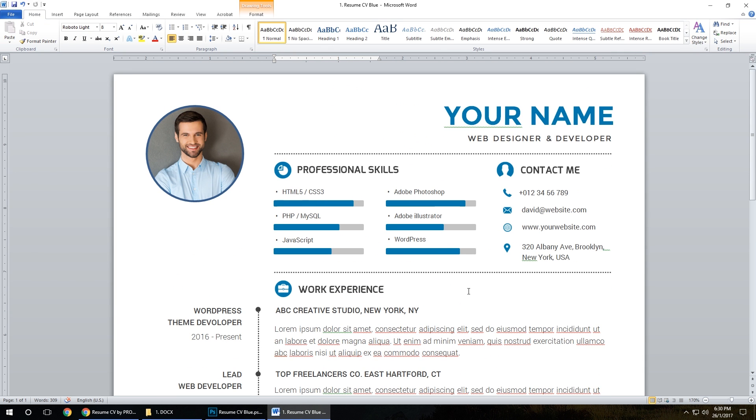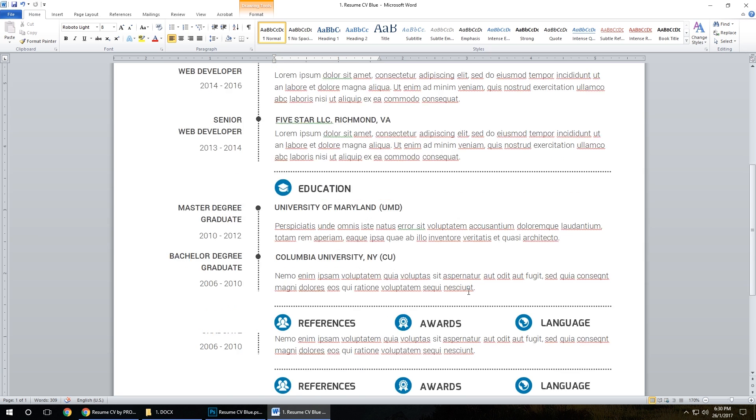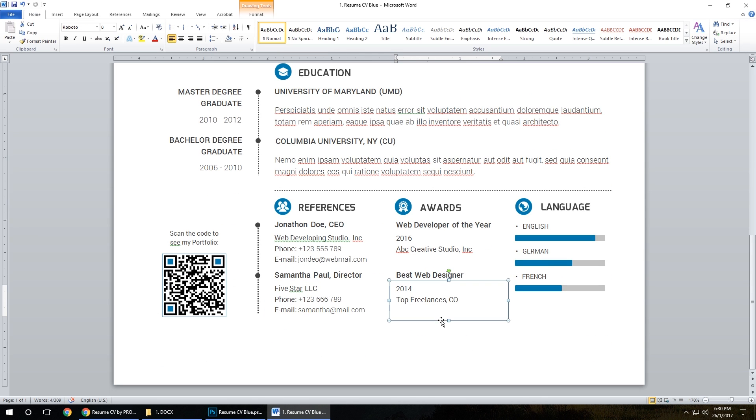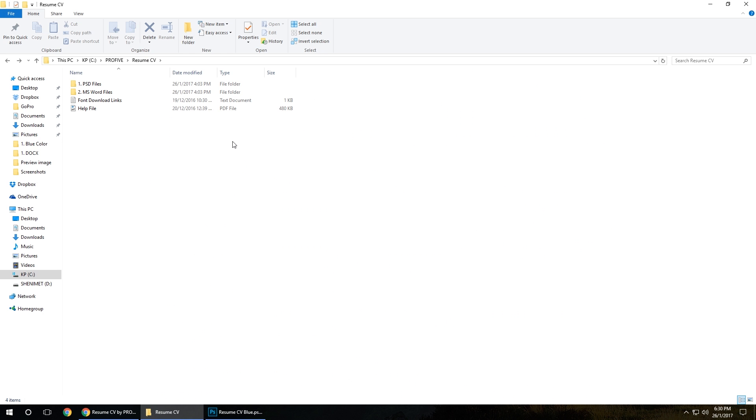As you can see, the Word format is ready to print too, and that's it. That's how easy to edit this. If you have any questions, please write in the comments below. I will do my best to answer. See you in the next video.